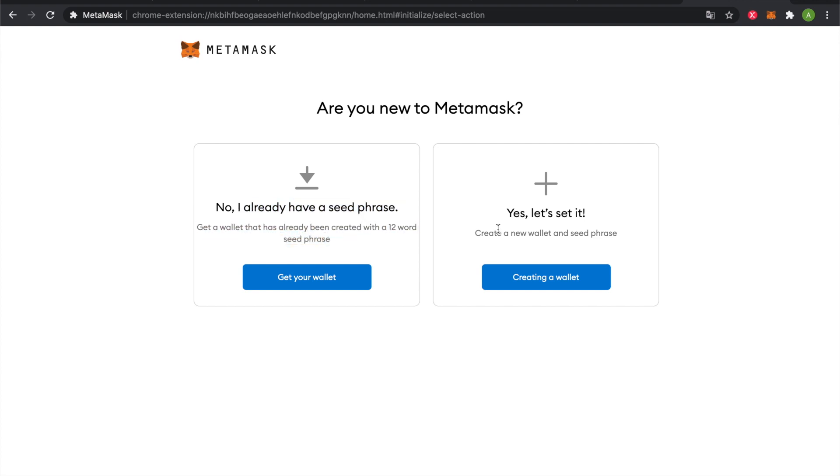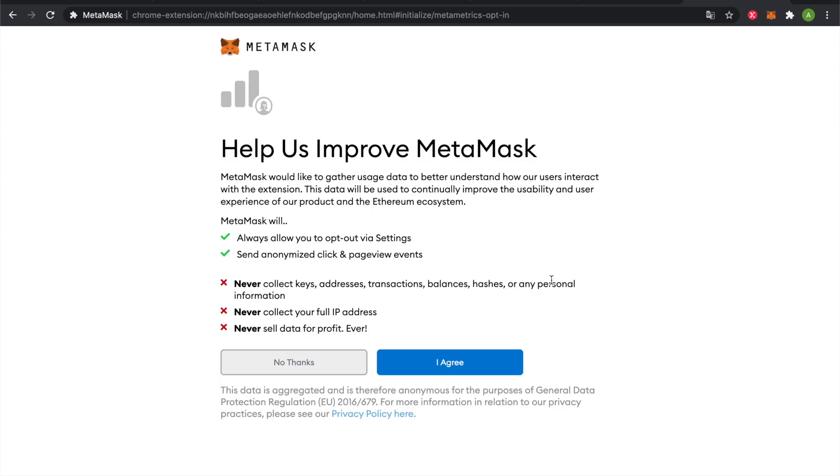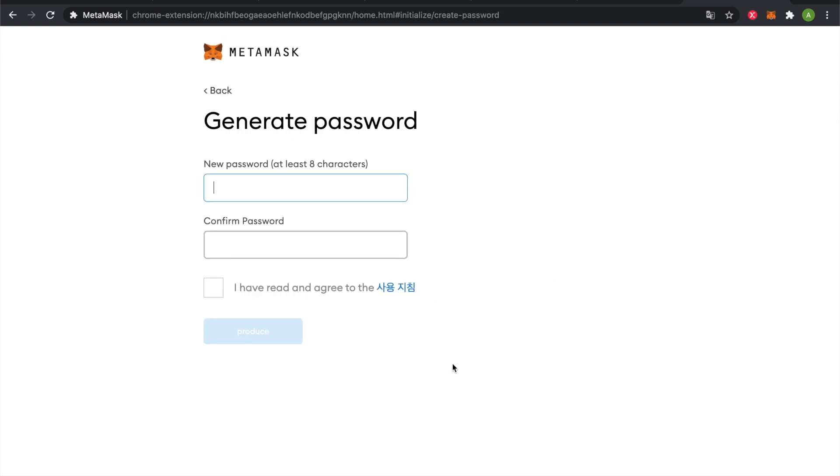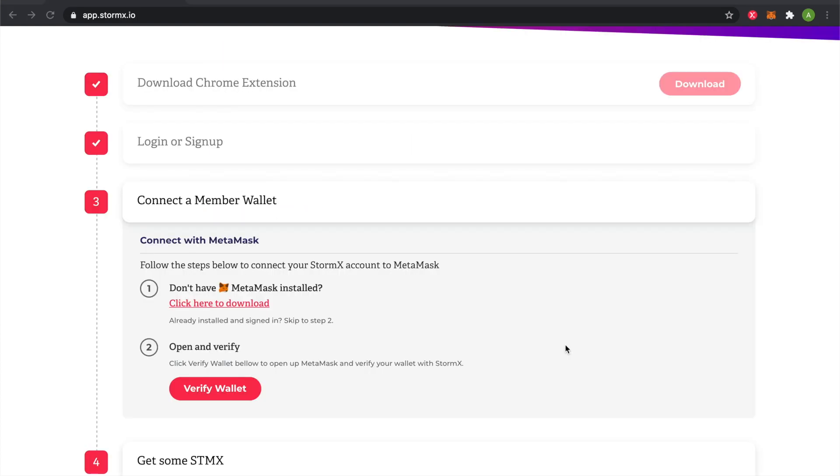If you are creating a new wallet, click on Create a New Wallet. Agree to the terms and type in your password. We've created a MetaMask wallet.